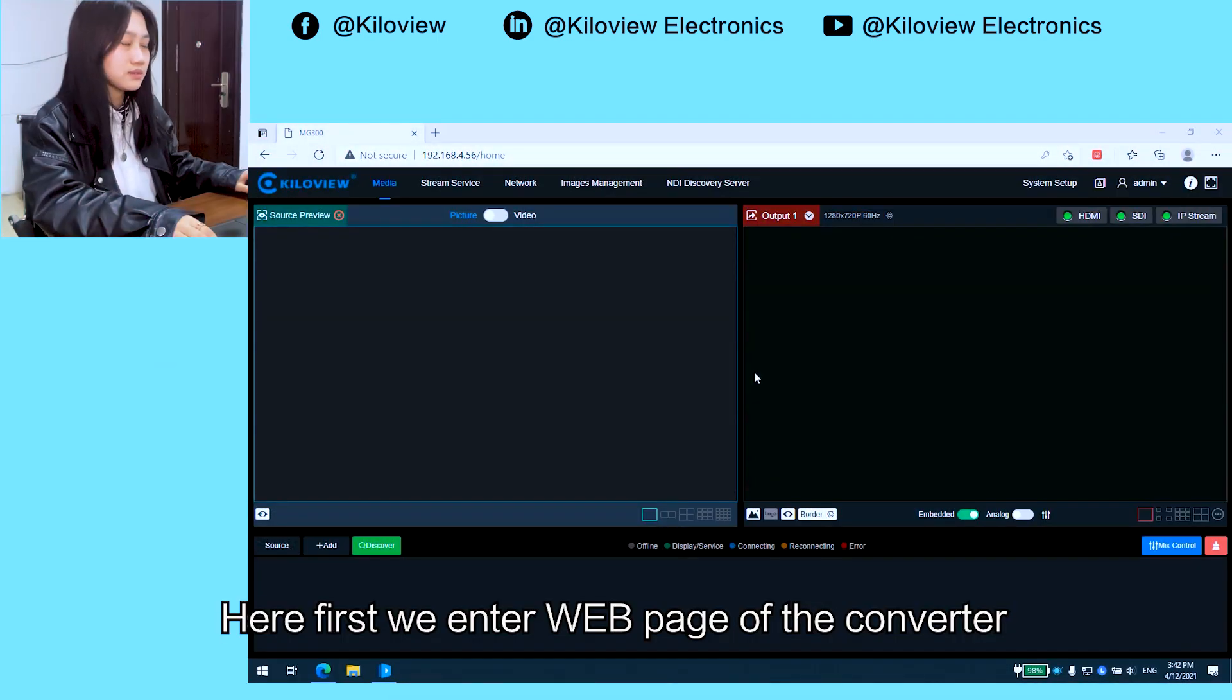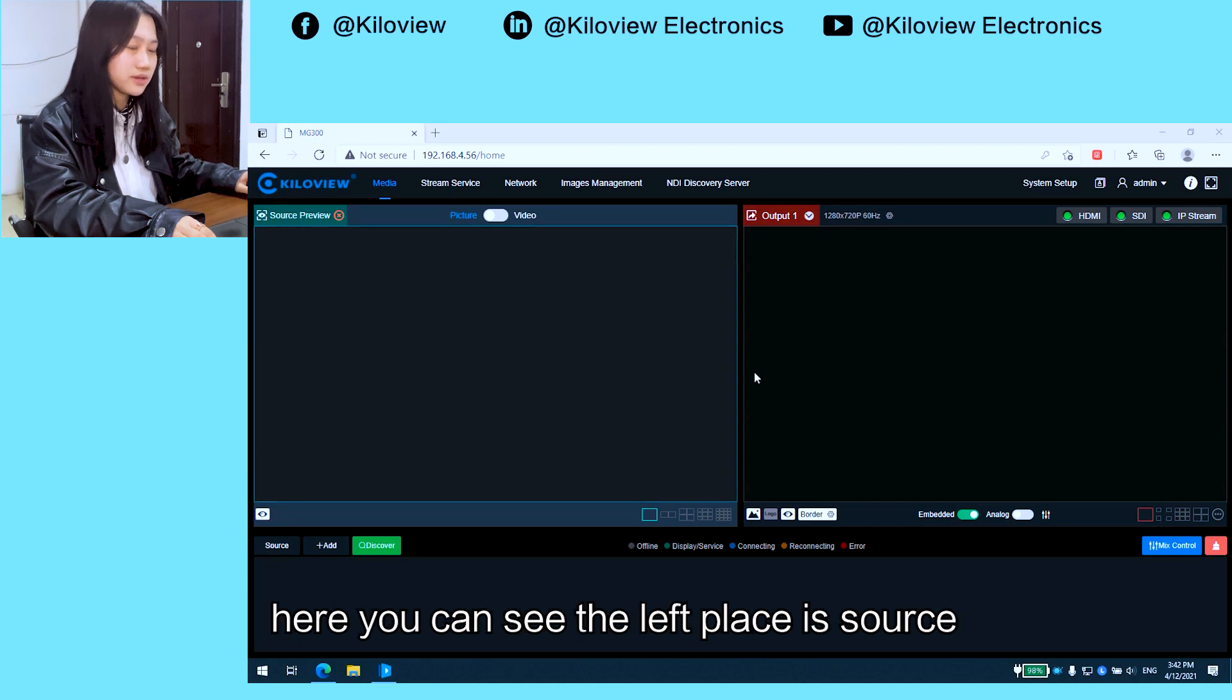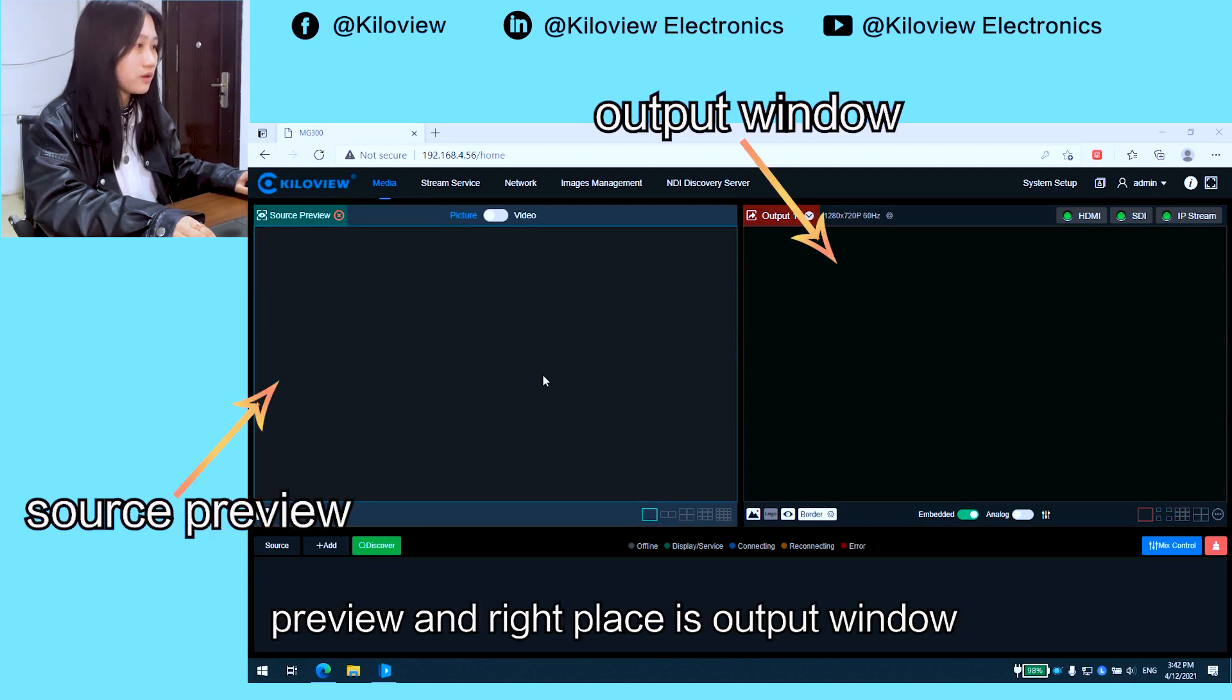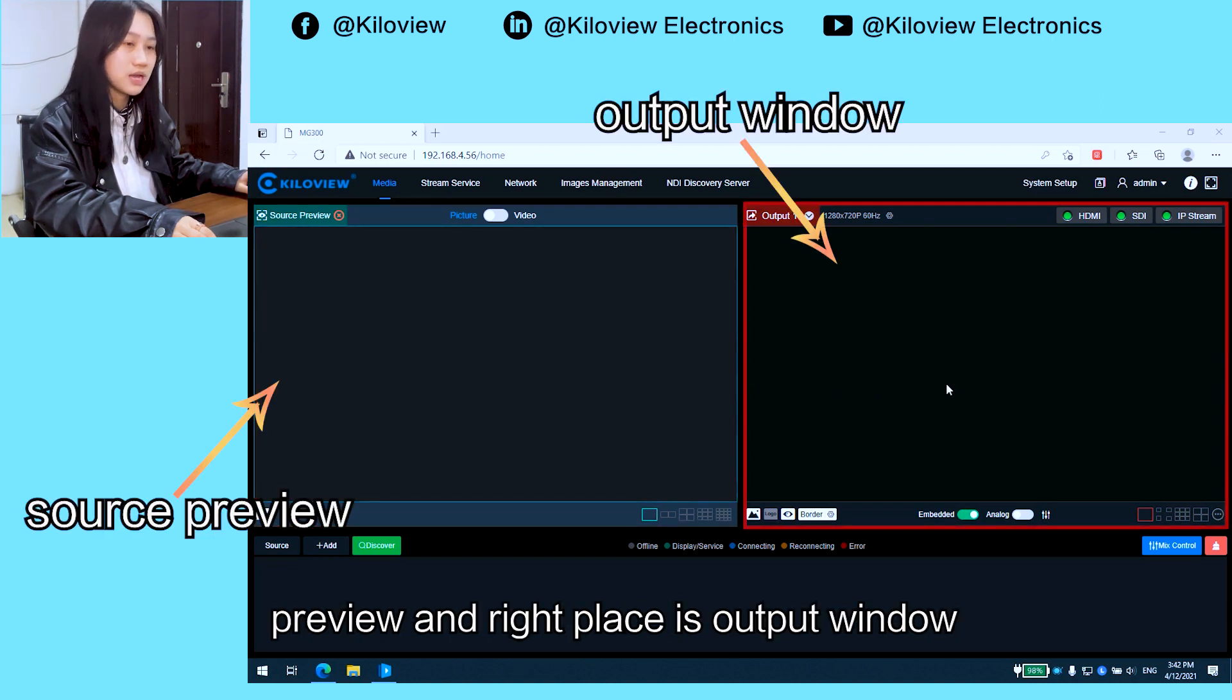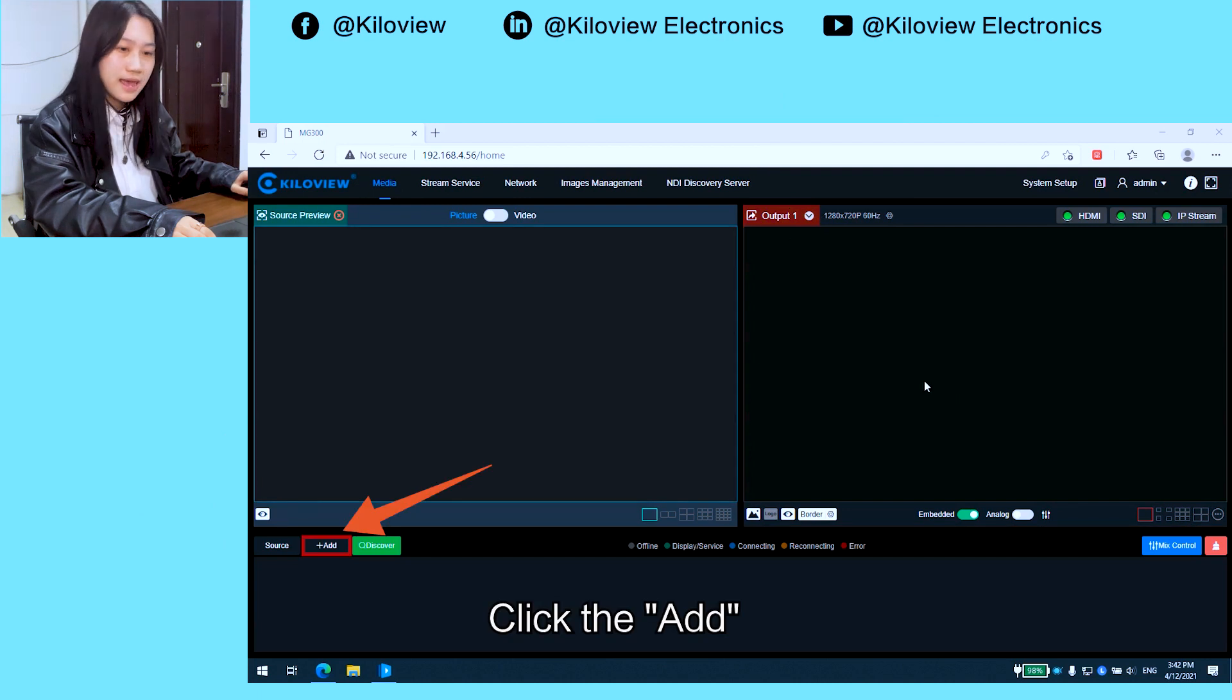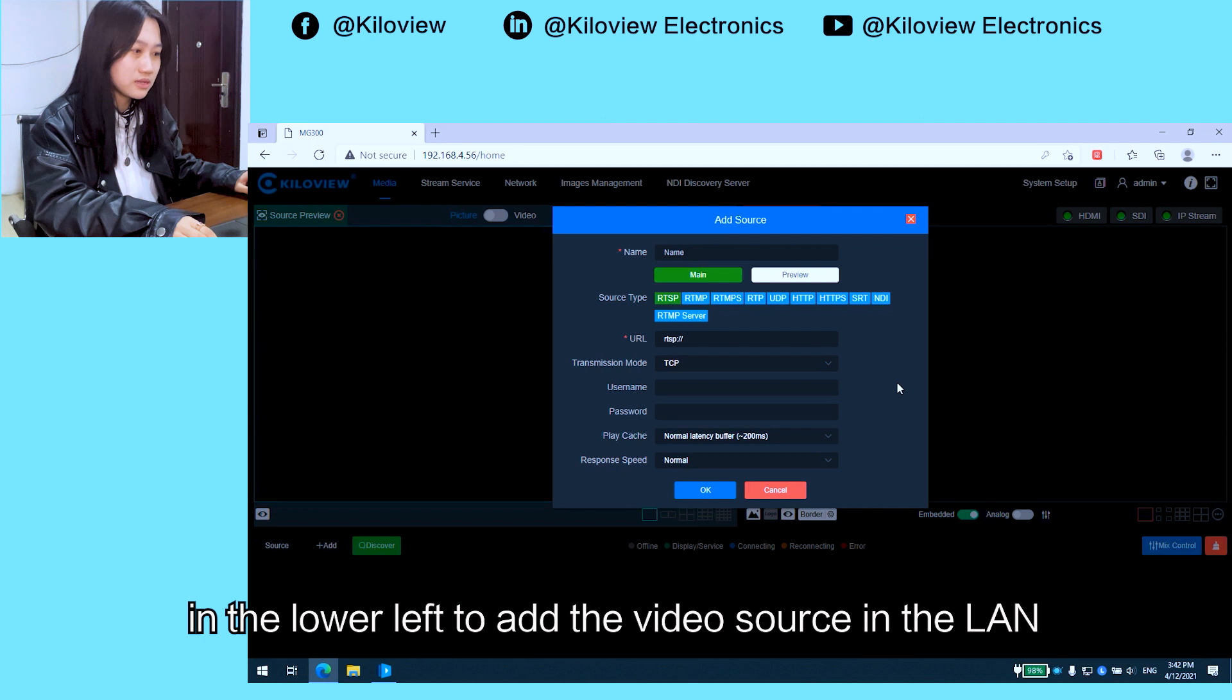First, we will enter the web page of the converter. Here you can see the left pane shows source preview and the right pane shows the output window. Click add in the lower left to add a video source in the line.